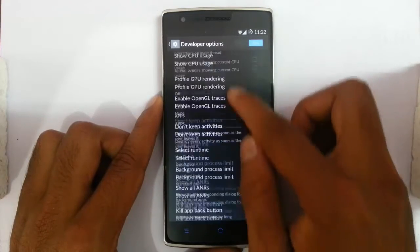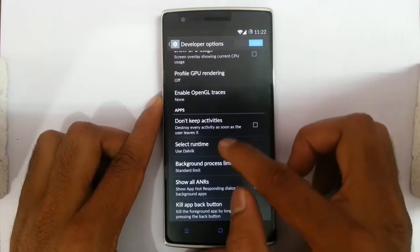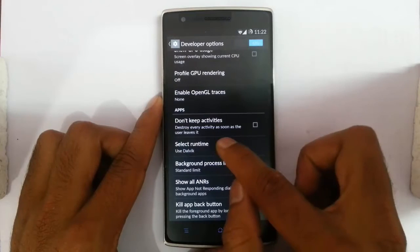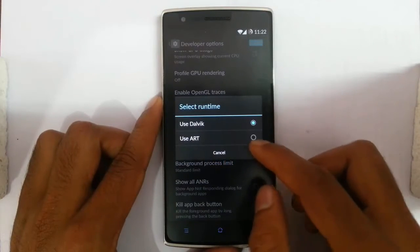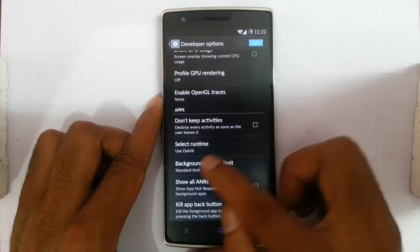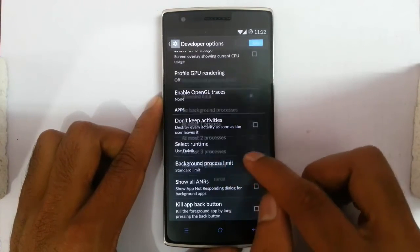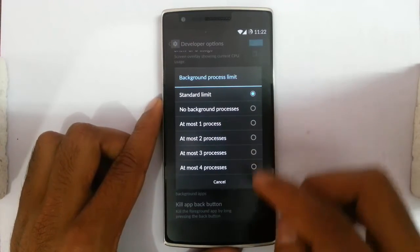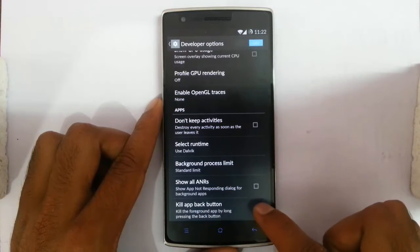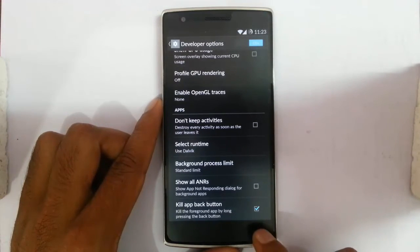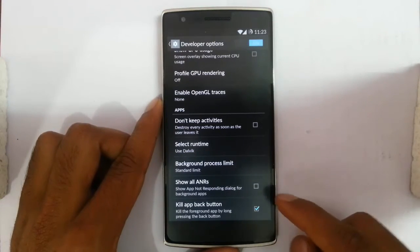In the apps section, you can find don't keep activities in memory — so whenever you leave an app, it will be destroyed from memory. Here is also the option to select runtime, whether you need Dalvik or ART. And background process limit — it's like setting limits on how many processes you need to keep in memory. And then kill back apps — if you press the back button for a long time, you will kill the currently running app.